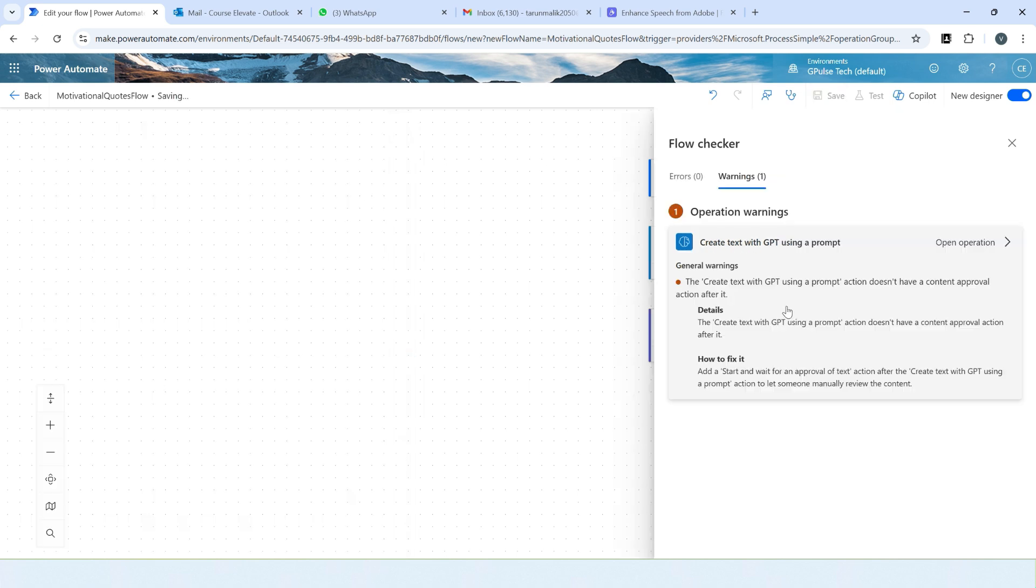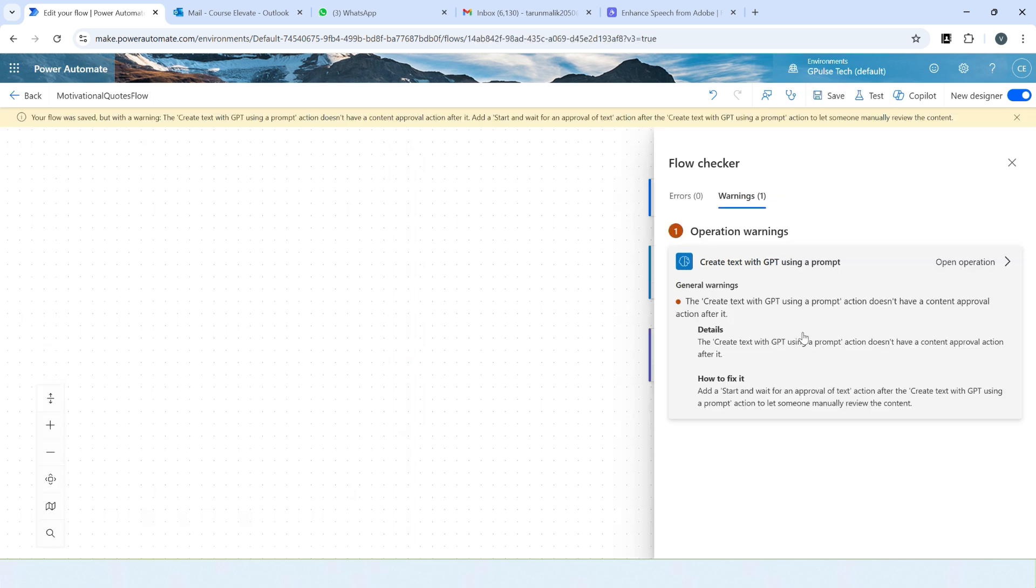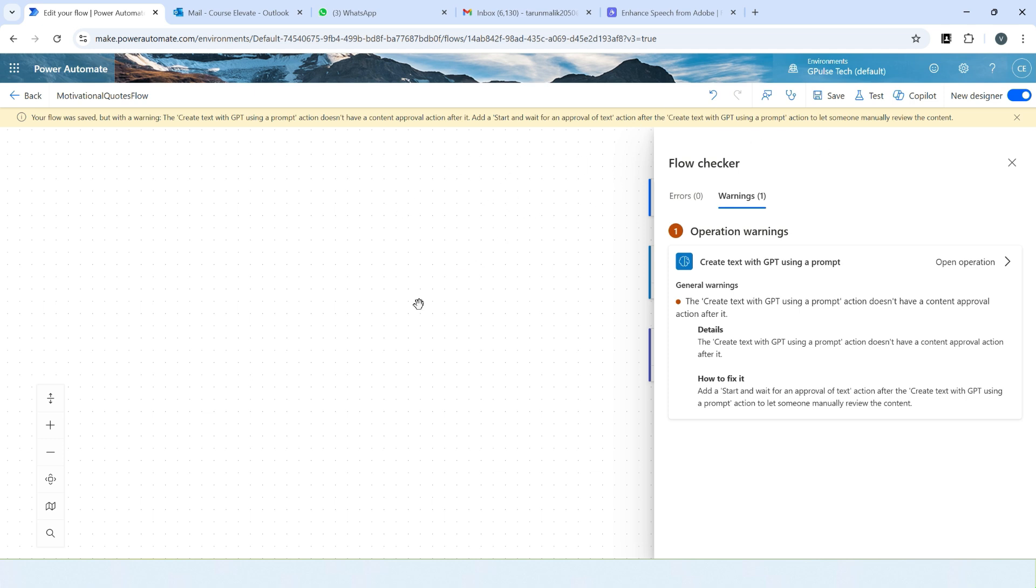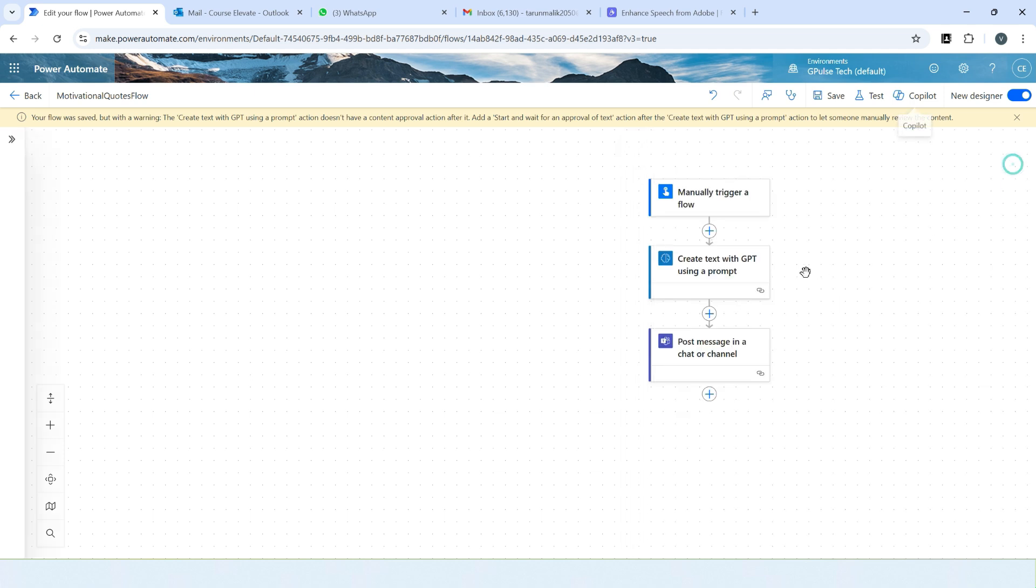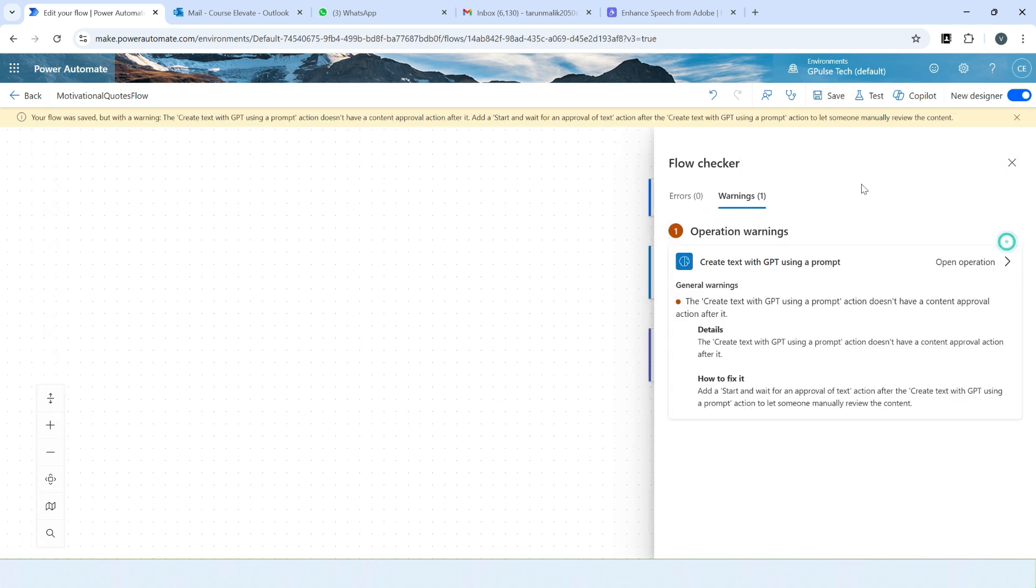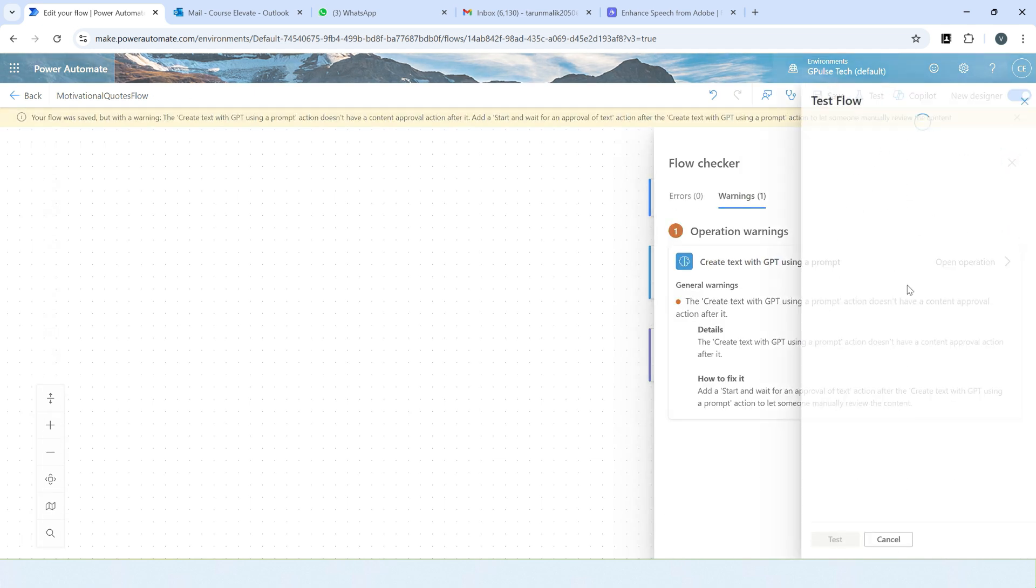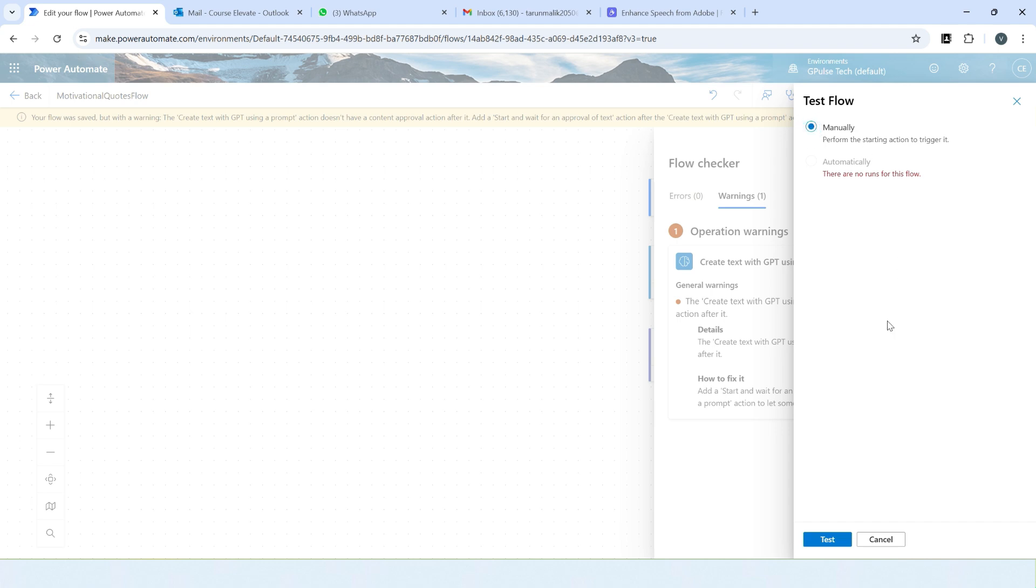So you are receiving a warning. The flow was saved but with a warning. The create text with ChatGPT using a prompt action does not have content approval action after it. Add a start and wait for approval of text ChatGPT. So generated AI would like that someone should approve this response generated by it before it is used somewhere in the flow. That's why the warning sign. If you add an approval flow, that will go away. Right now, as this is only a warning, we will just ignore it and keep continue.